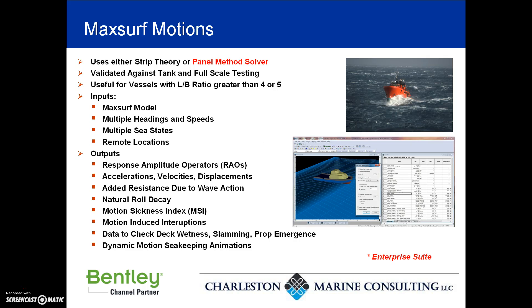MaxSurf Motions utilizes either a linear strip theory method or an advanced panel method solver. The panel method solver is available with the MaxSurf Enterprise suite. Both approaches have been validated against tank and full-scale testing. The linear strip theory method is useful for vessels with a length to beam ratio of at least four, preferably five or greater.